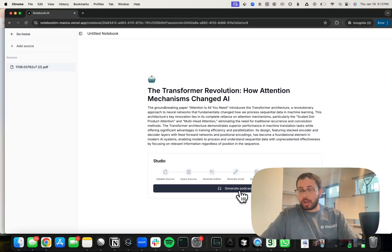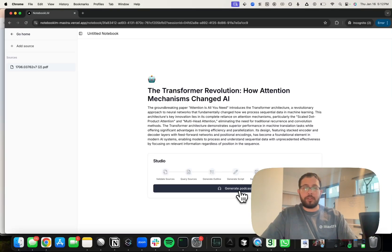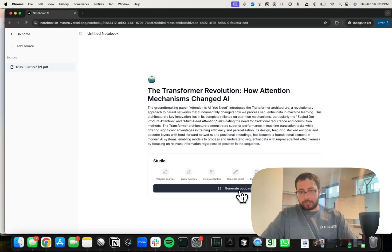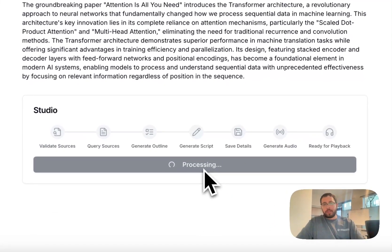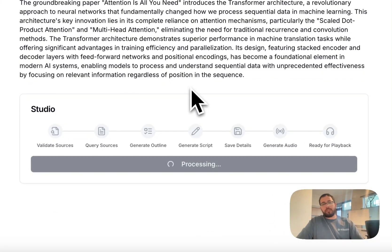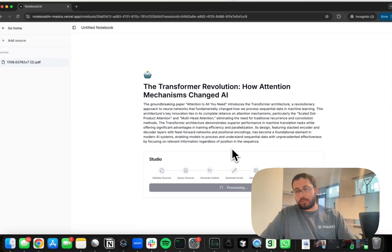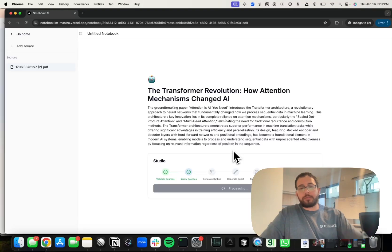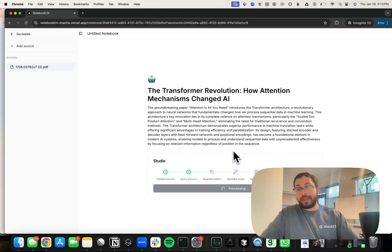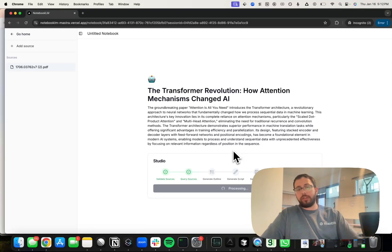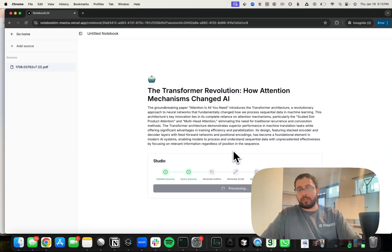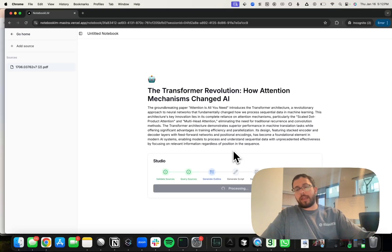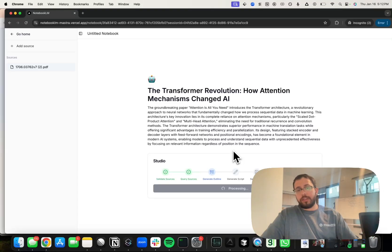We're now going to generate the podcast. While the initial workflow was just a deterministic pipeline, this piece is actually being done by an agent with tools and a really long and detailed system prompt that tells it exactly how it should use each of the tools in what order, along with detailed tool descriptions of each one.